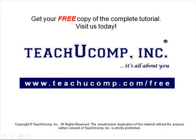Get your free copy of the complete tutorial at www.teachucomp.com forward slash free.